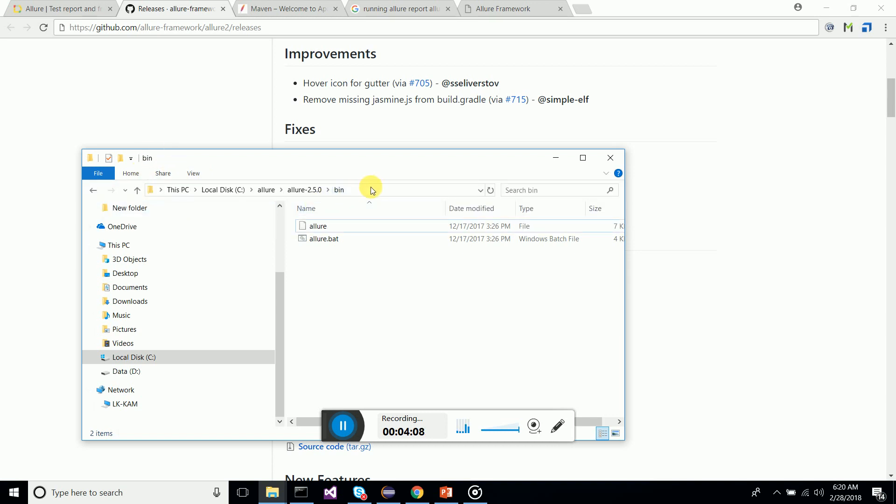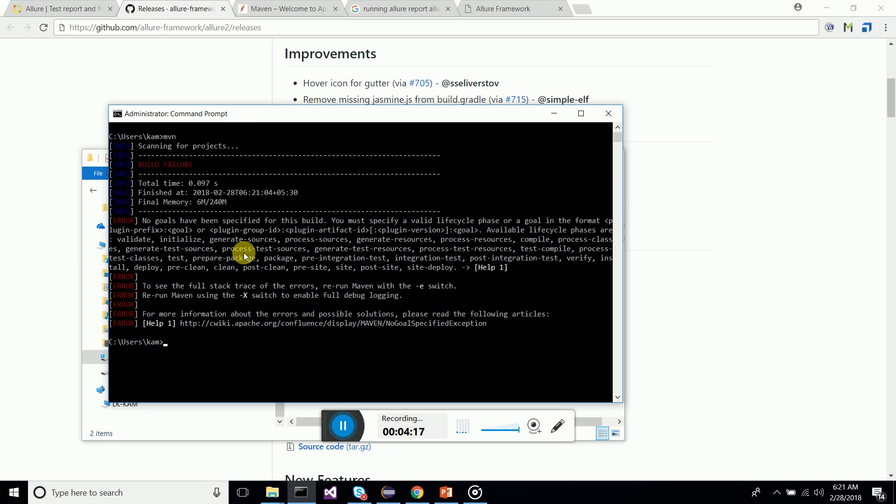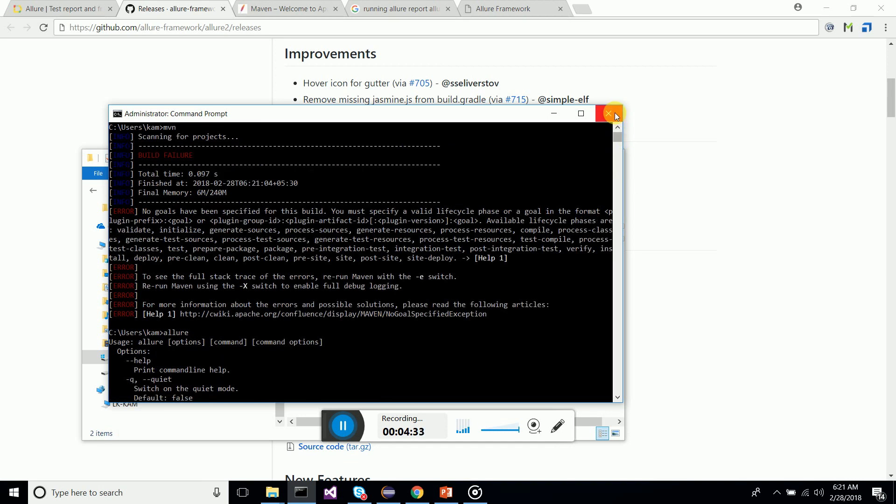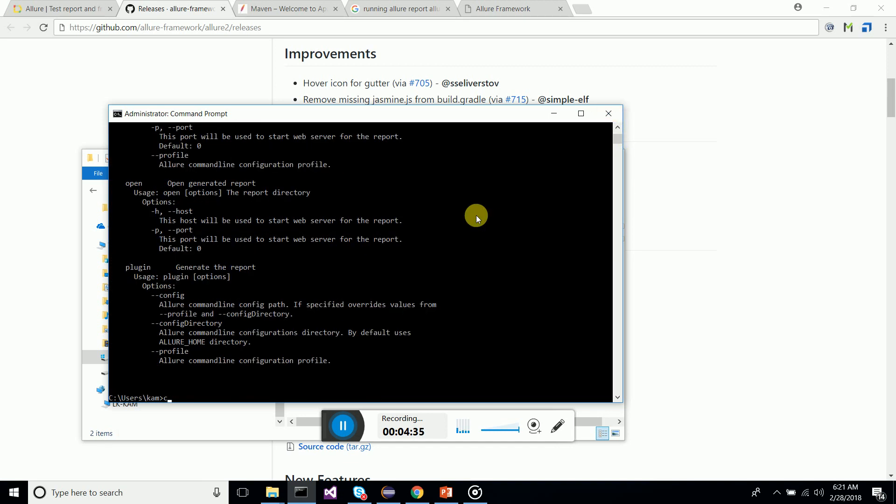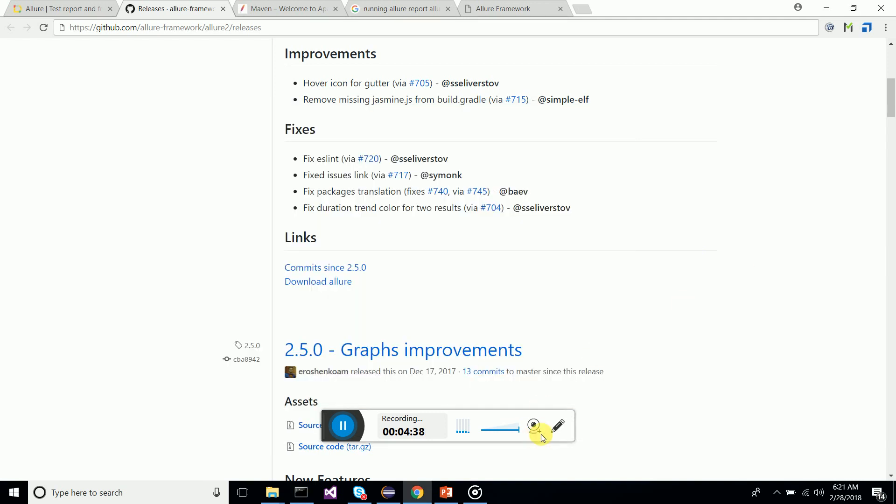Then have the bin file in your environment variables, create a path in the environment variable for the bin file. Then everything is done. Try to just run the Maven command mvn. This means it is successful. The environment variables are created. If you run allure, that's also successful.